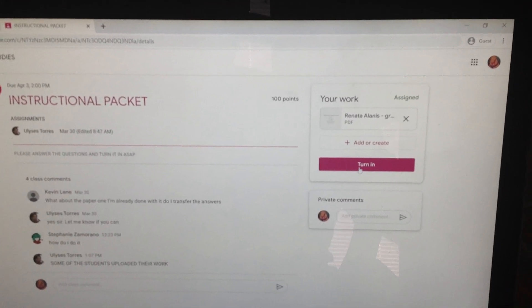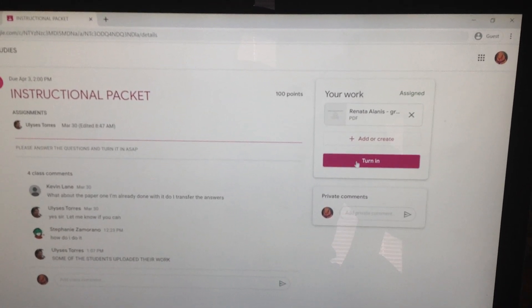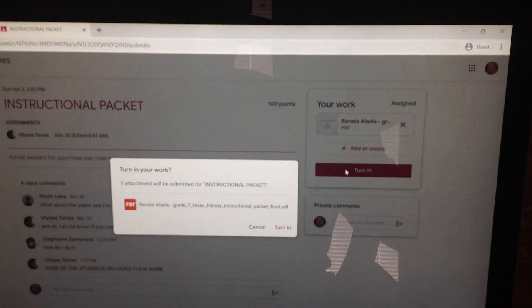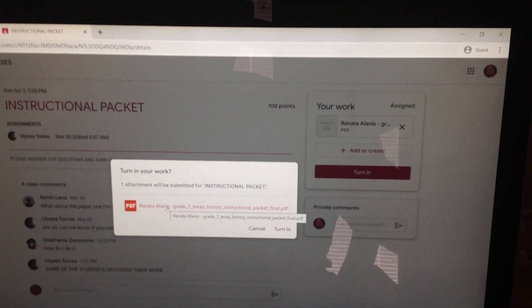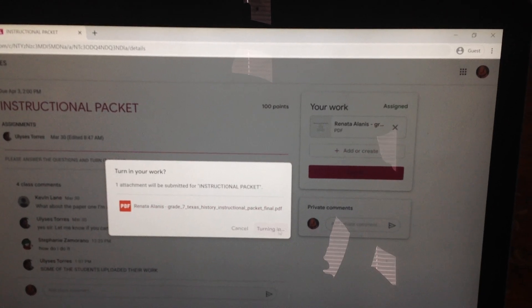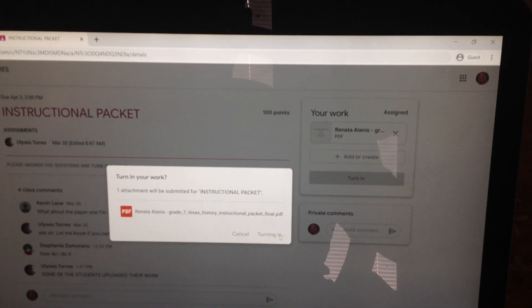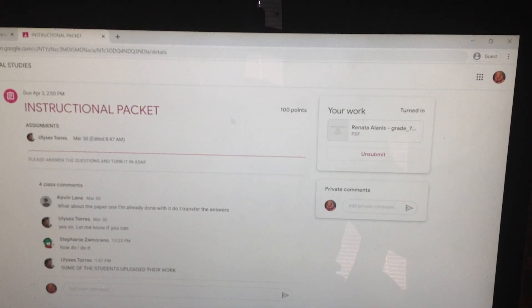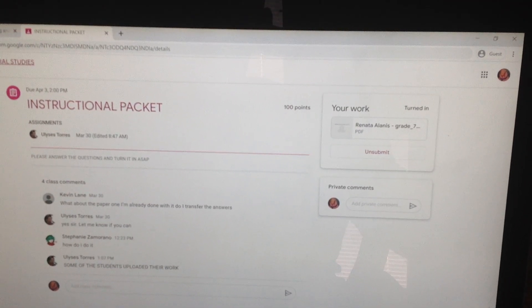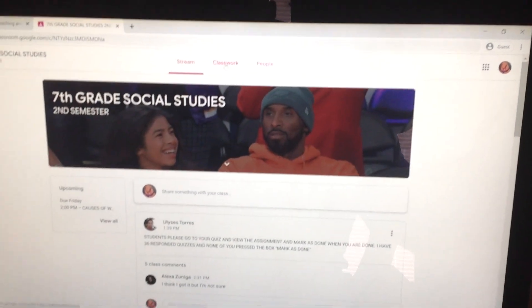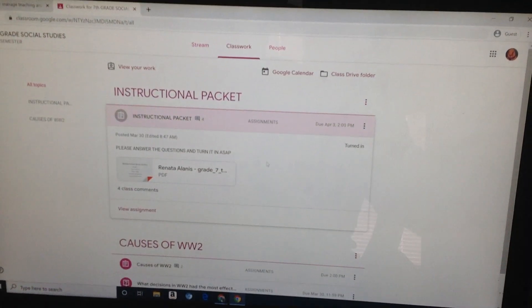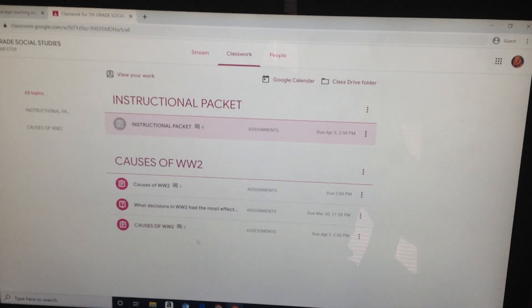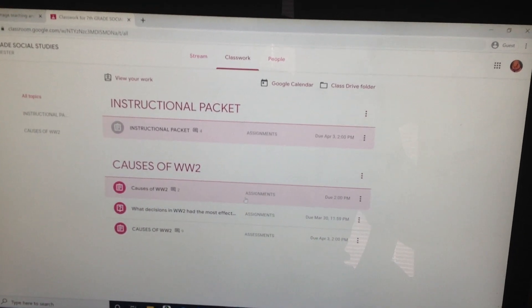Now this is where you have Turn In. This is where you need to click in order to turn it in. If I click there, it says Turn It In. You need to click it there. Now you go back — Classwork. You go to Classwork.